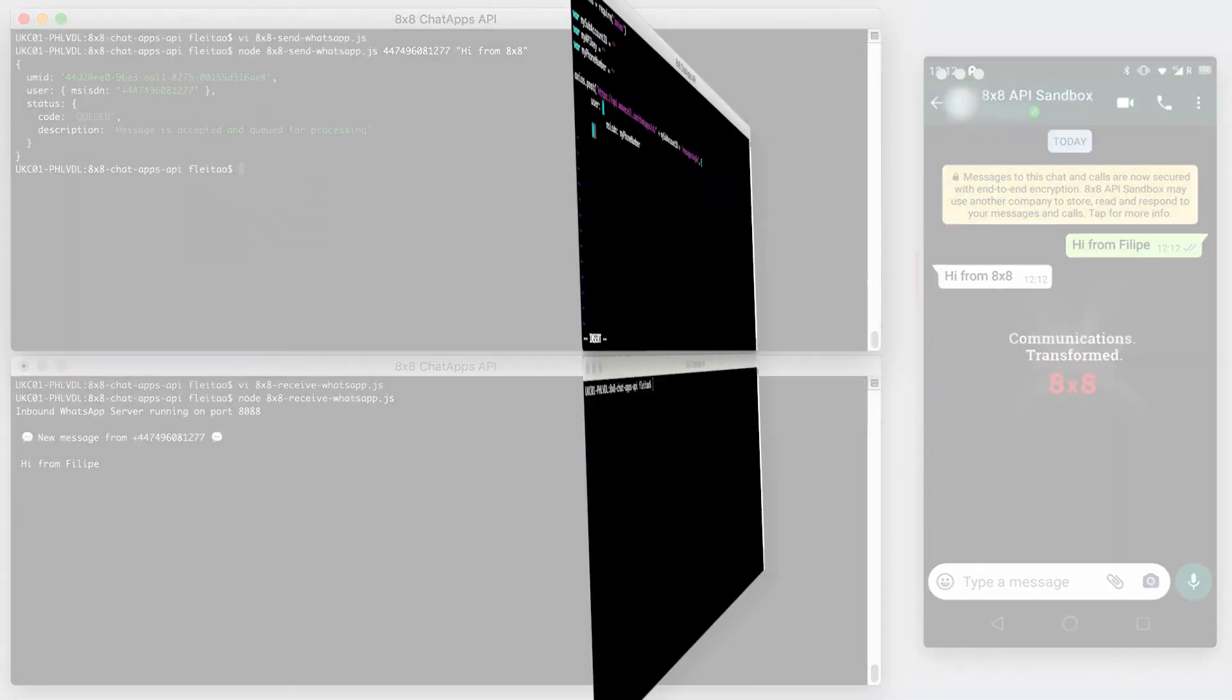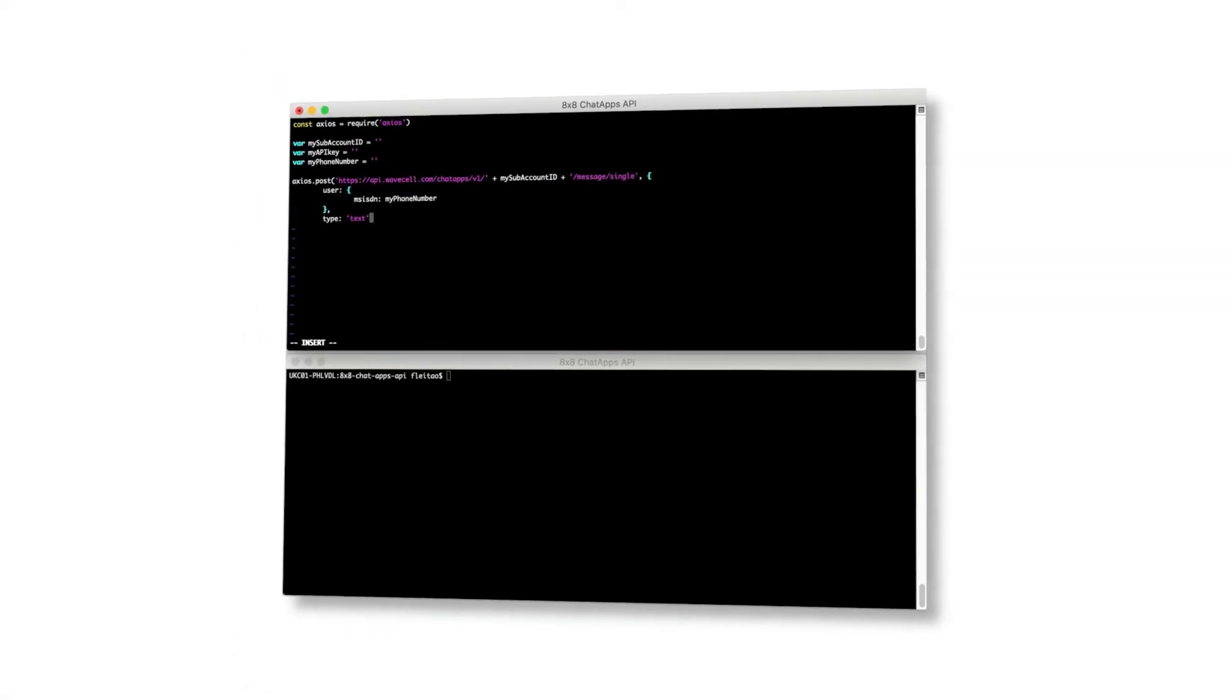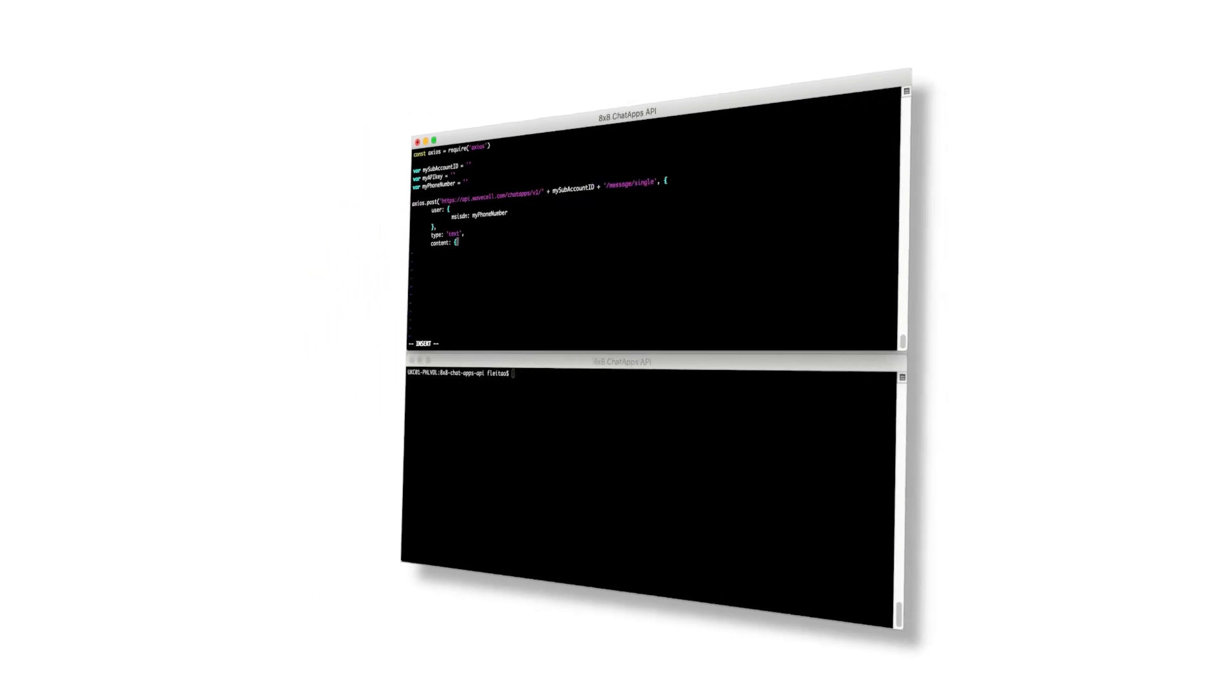It's that easy to receive and send chat app messages using 8x8 chat apps API.